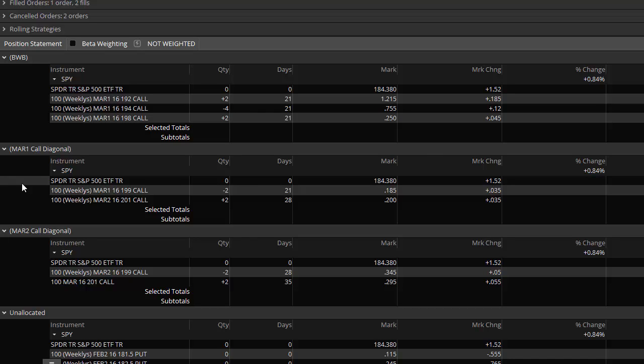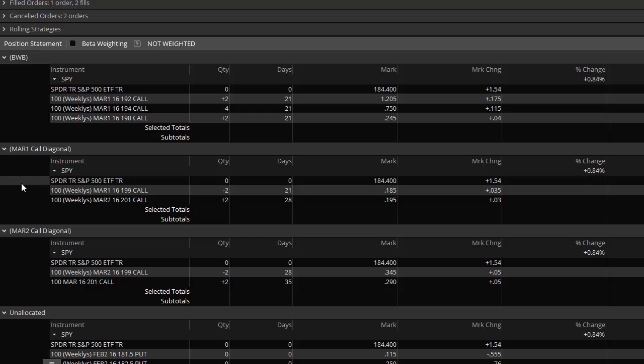So again, if you're a Thinkorswim user, I'm always finding new features that the platform offers, which they try to teach us about. But unless you're doing this as a full-time job, staying on top of what they do is probably difficult. There's probably a lot of things that are out there that are worth discovering. So this is just one of them. Thought I'd bring it to your attention.